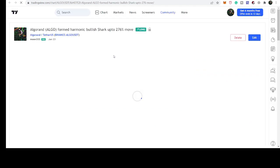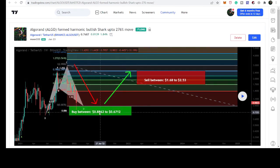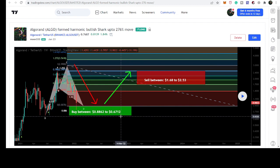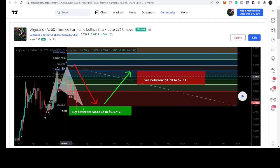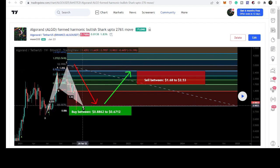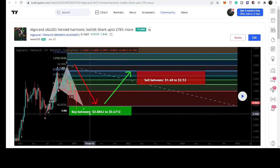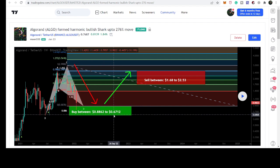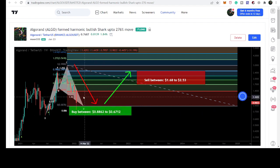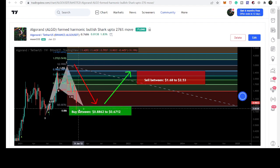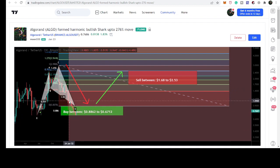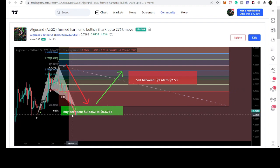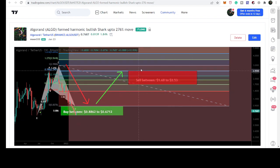But we have a very strong support here at 67.12 cents. Therefore, I did not extend this final leg of the shark that can be up to 1.13 Fibonacci retracement level. I just defined the buying zone up to this support. And now after playing the chart, we can see that the price line after hitting the support here of 67 cents, it is gearing up.